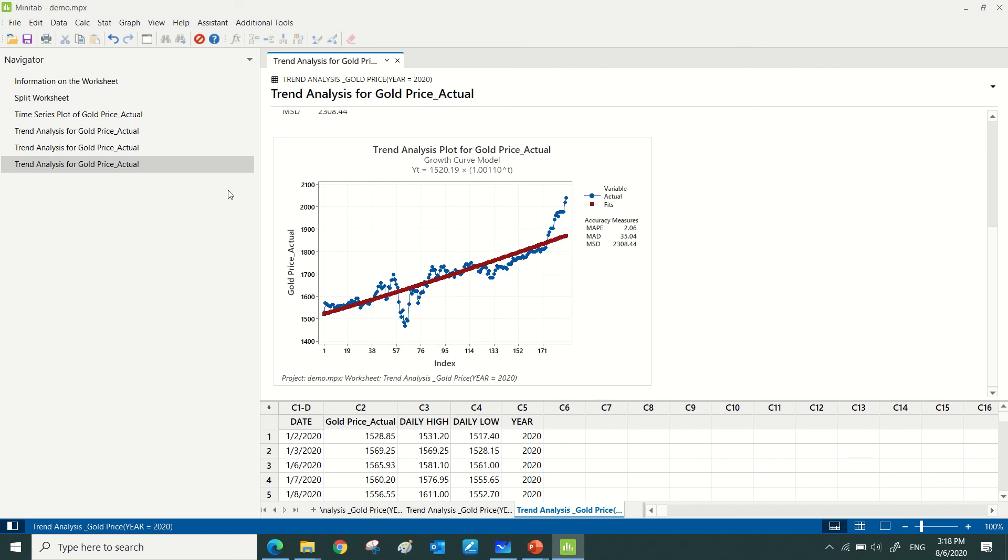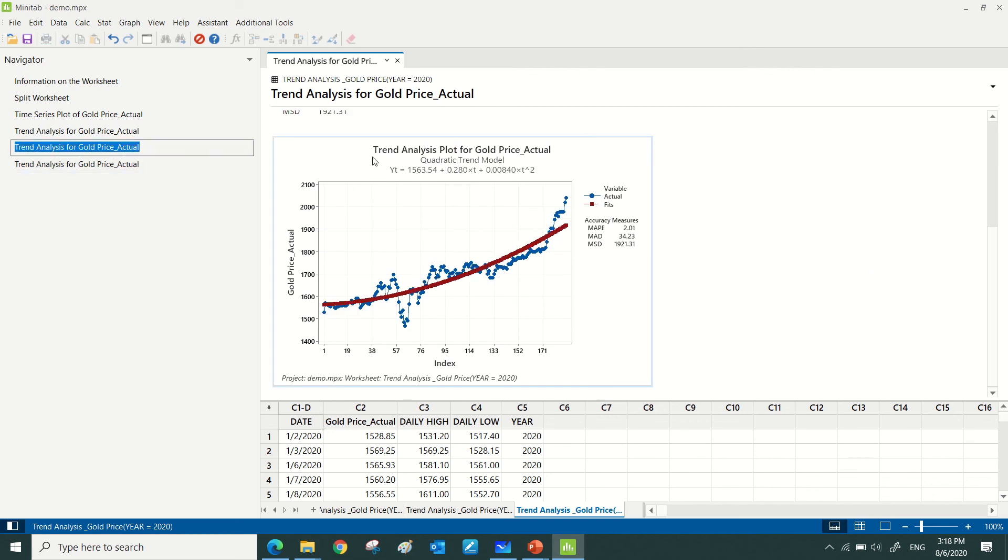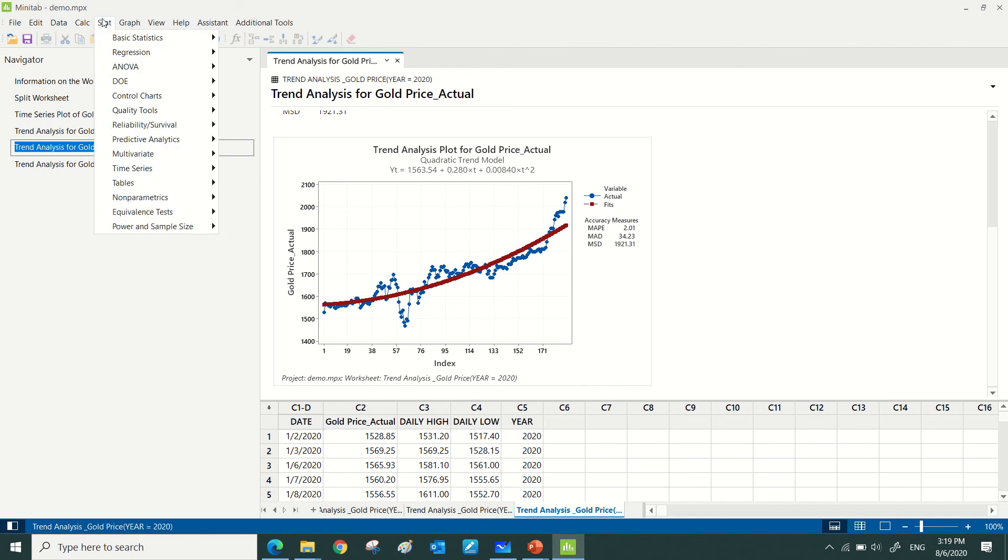So definitely from this trend analysis, quadratic is the best fit, but I need to compare the trend analysis with double exponential because double exponential also can be used for data that shows trending.